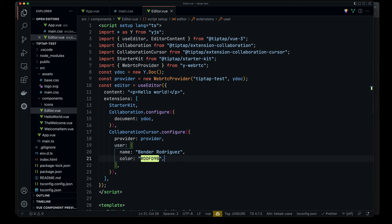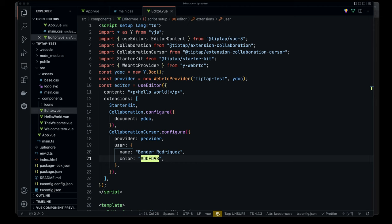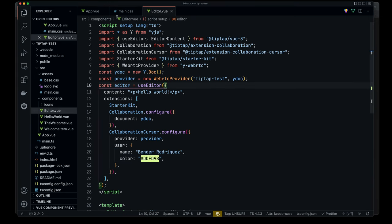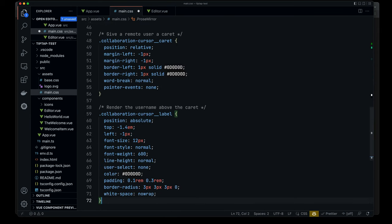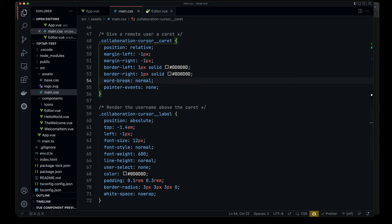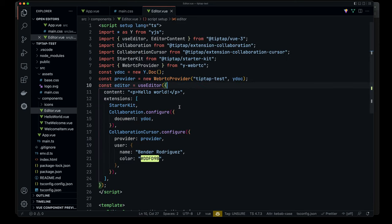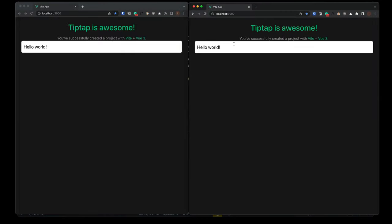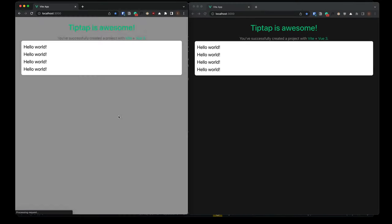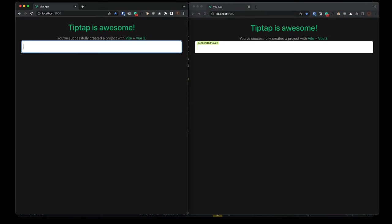And one last thing that we'll do, I'm just going to steal from the documentation here. They've already created a little CSS definition here. So go into main CSS, just add this. So I've got this collaboration cursor caret. And yes, if I come back here, this should all be good. So if I come back here, we should have to refresh these, I believe. Okay. Wow.